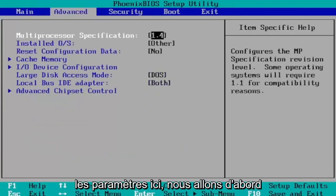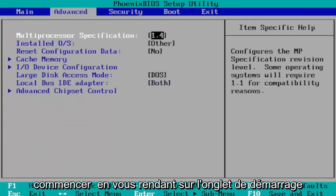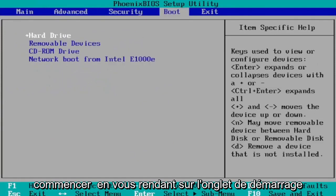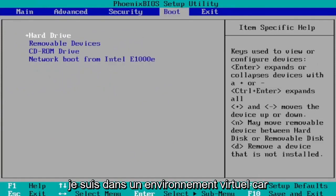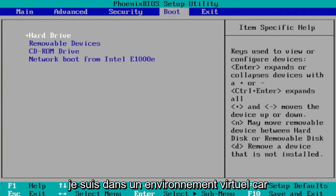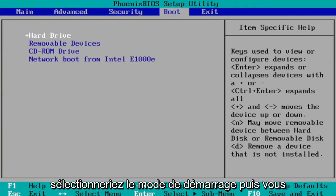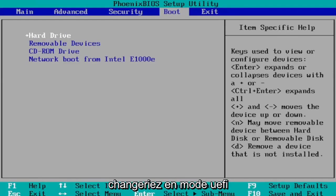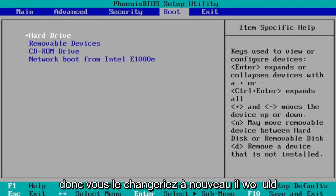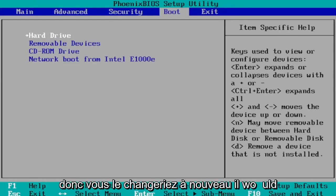So we're first going to start by heading over to the boot tab. And then you want to select boot mode and I don't have one in my case since I'm in a virtual environment because it's a little bit weird here. You would select boot mode and then you would change it to UEFI. Again you would change it to UEFI mode. So you would change that. Again it would be under the boot tab here.